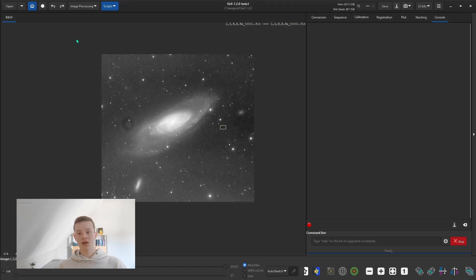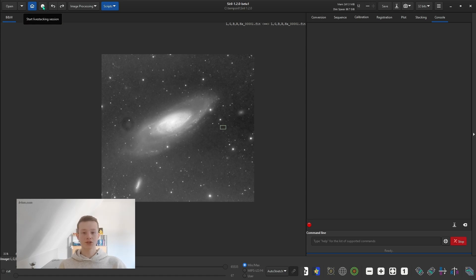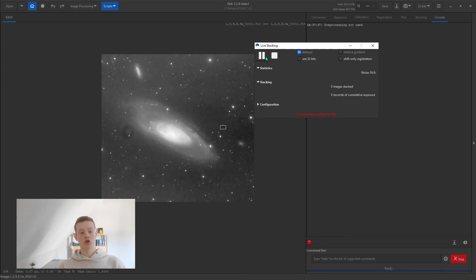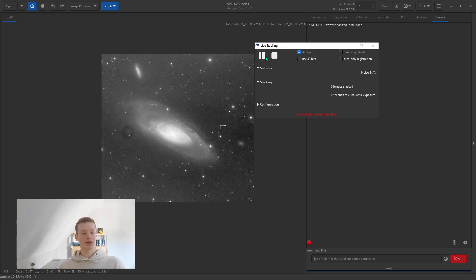The last thing is the live stacking feature. If you go over to the top left here, 'start live stacking session', and then the results here, you can just click start. It's going to look for new images getting added into your working directory and automatically combine them. It's very useful if you're in a session, currently imaging, and you can just start live stacking to see the images come in and have a first look at your result.